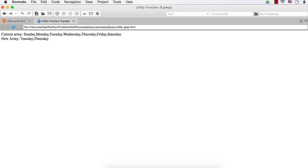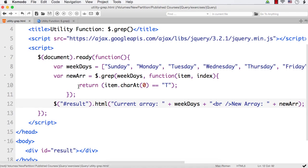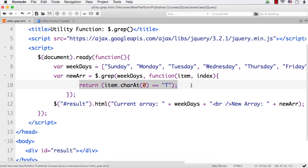The current array is Sunday, Monday, Tuesday, Wednesday, Thursday, Friday, and Saturday. And the new array is Tuesday and Thursday, because this array contains the names that start with T. So only two are there — Tuesday and Thursday. The filter condition is item dot charAt(0) equals equals T.